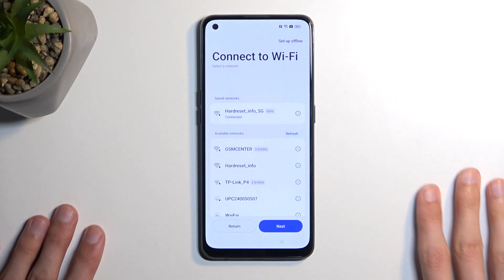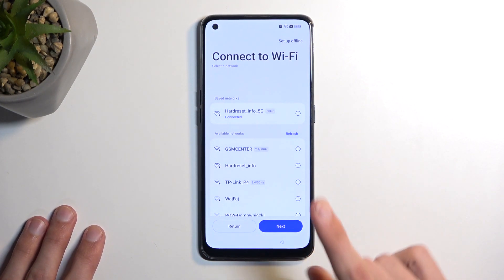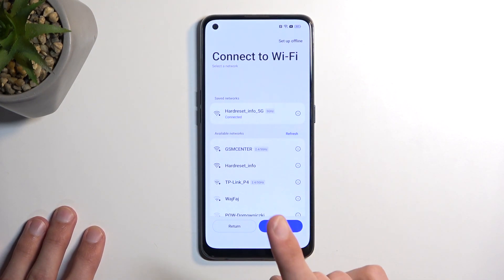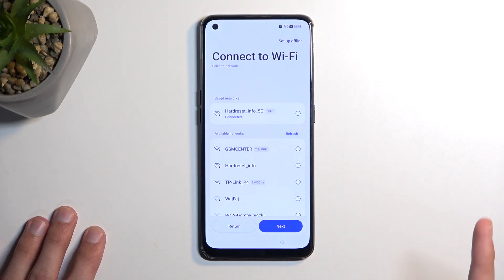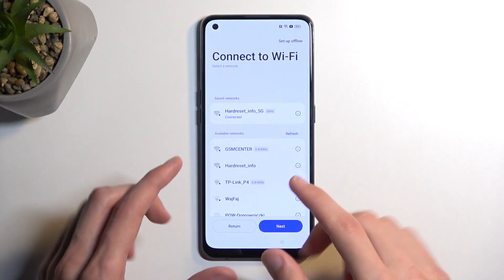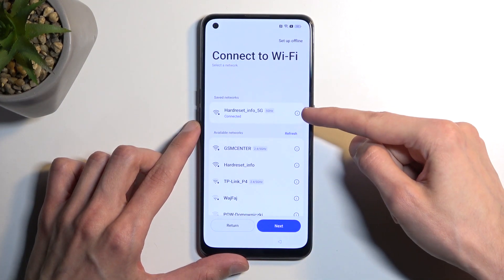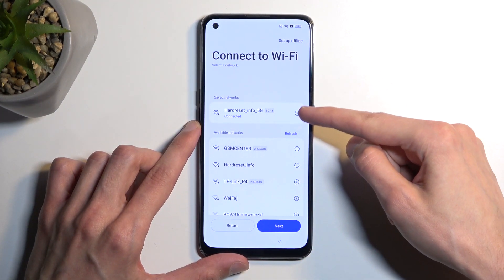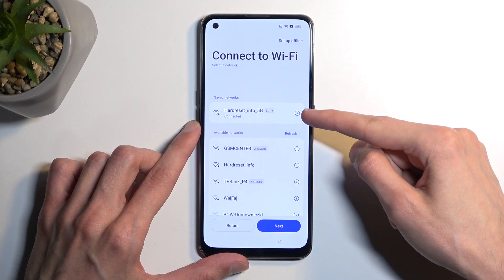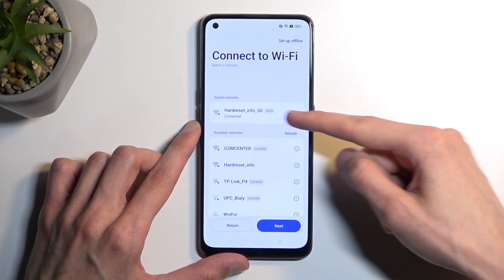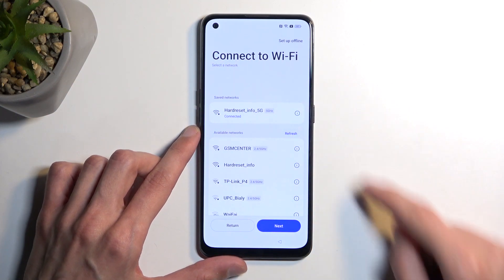Now when you connect to the network, chances are it's going to go to the next page. If it does, just go back. Once here, we're going to click on that information icon next to our connected network.